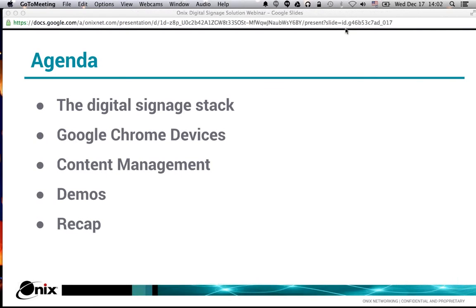After setting the stage in those two areas, I will give a demo — both on the IT side showing how you manage these devices, and on the content management side showing how you define your messages, create your messages, push those out, and manage where they go. Then we'll come back and do a brief recap.